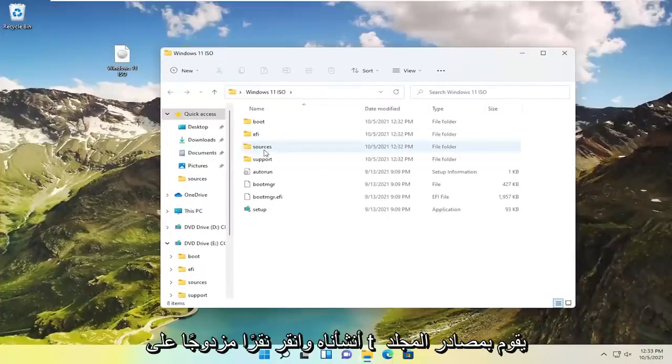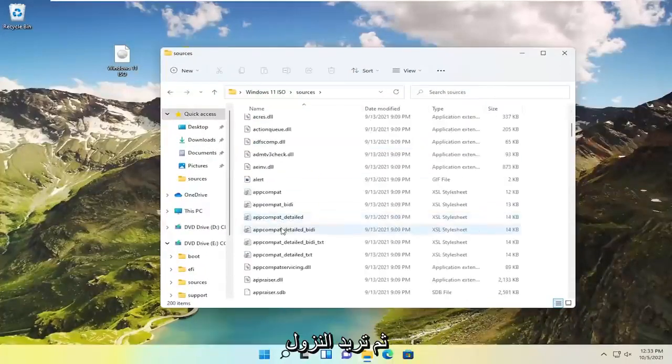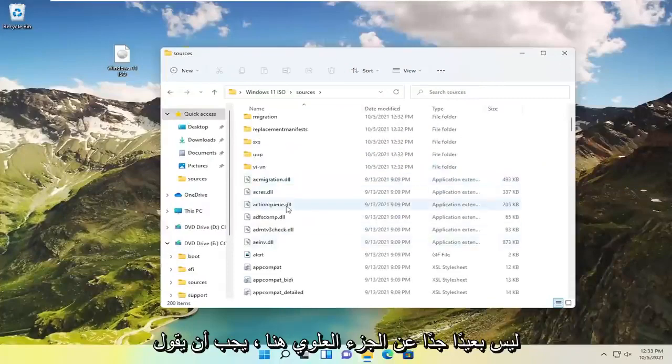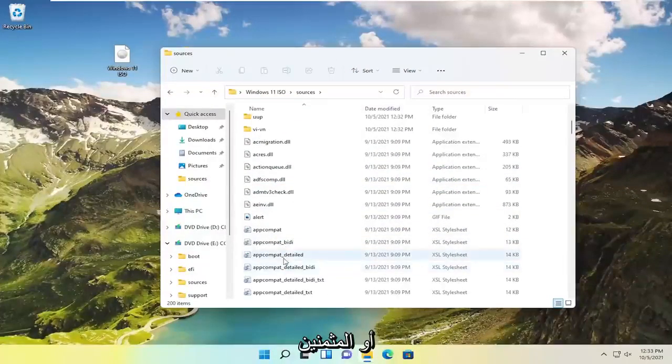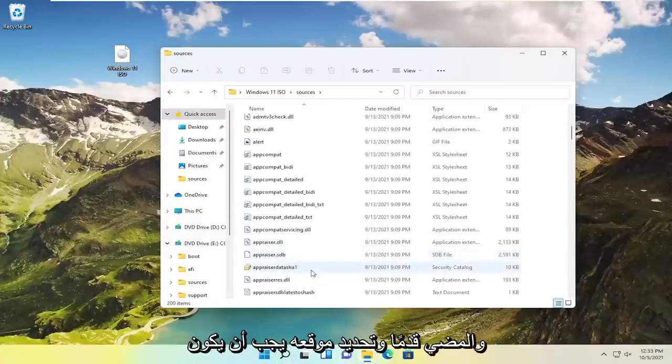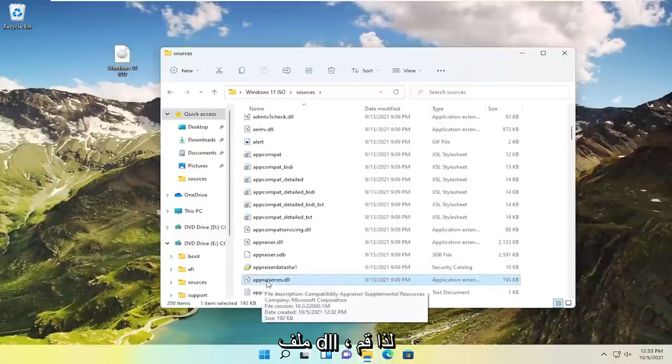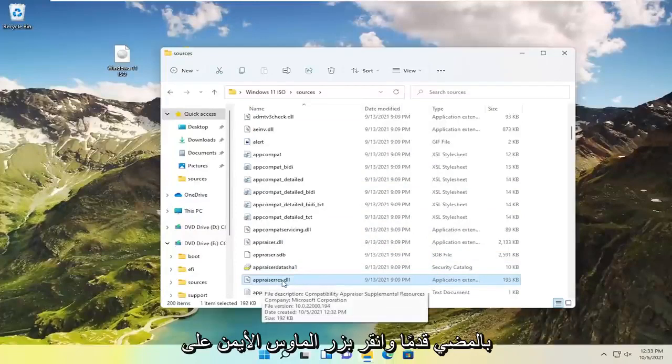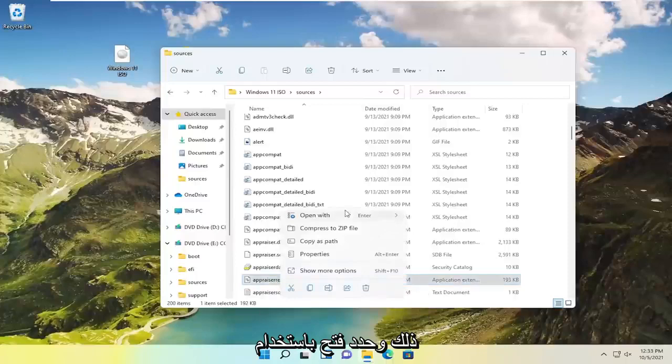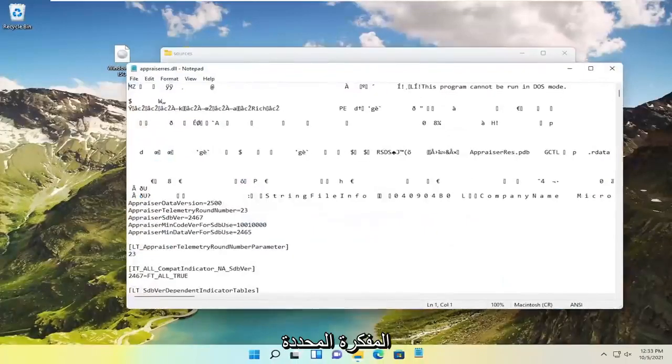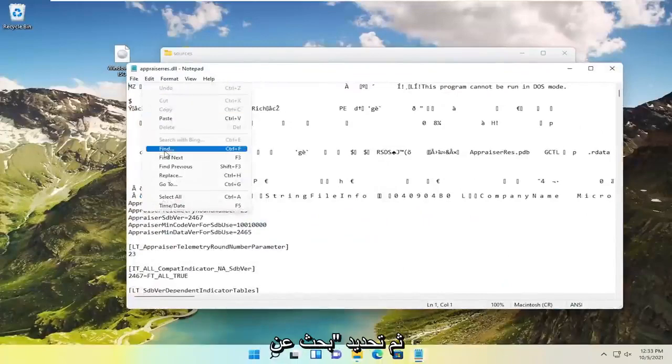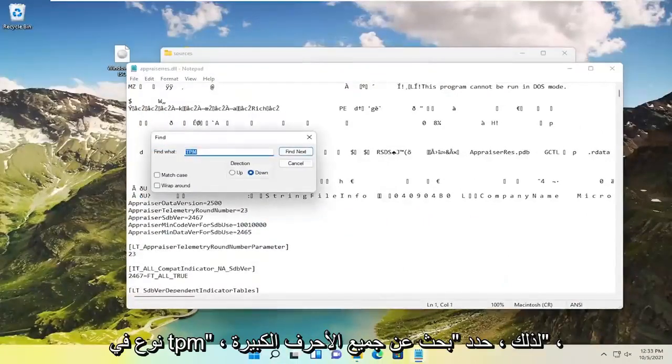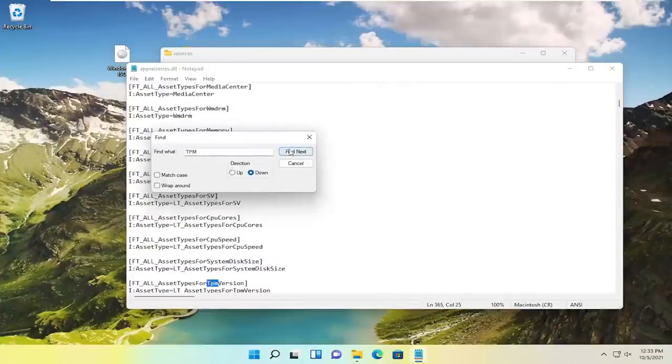Double click on the sources folder. And then you want to go down, not too far from the top here it should say appraisers. And go ahead and locate it. It should be a DLL file. So A-P-P-R-A-I-S-E-R-R-E-S dot DLL. Go ahead and right click on that and select open with. Select notepad. Now you want to select the edit tab and then select find. Type in TPM, so TPM all capital letters. Select find next.